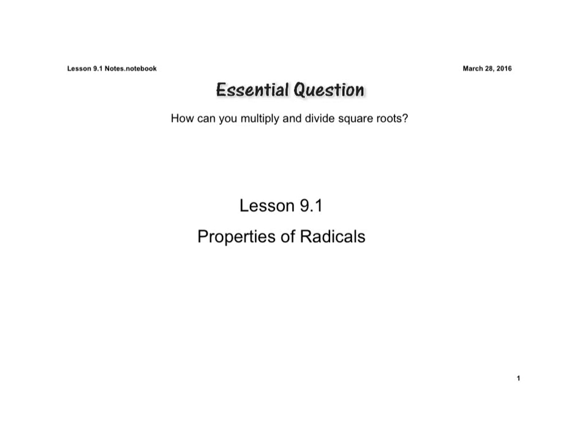The essential question is: how can you multiply and divide square roots? In this part of the lesson today, we're going to work on simplifying radicals and looking at a couple of properties of radicals.